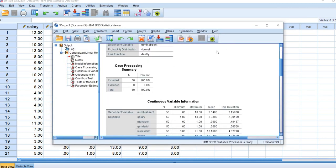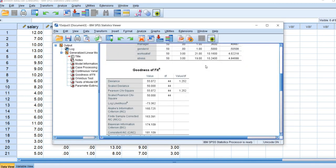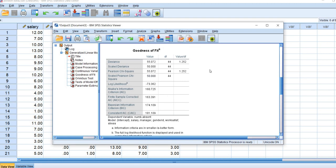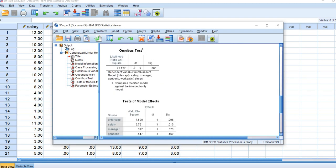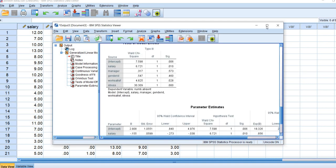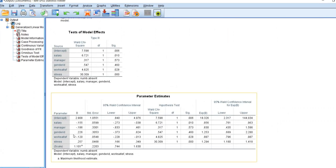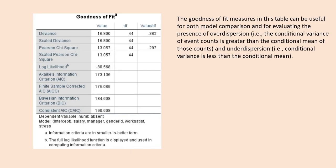We end up with our results. This is our output file. You will see we have goodness of fit measures, an omnibus test which is a likelihood ratio chi-square test, and then we also have the test of model effects, parameter estimates, and so forth. The goodness of fit measures in this table can be useful for both model comparison and for evaluating the presence of overdispersion and underdispersion.